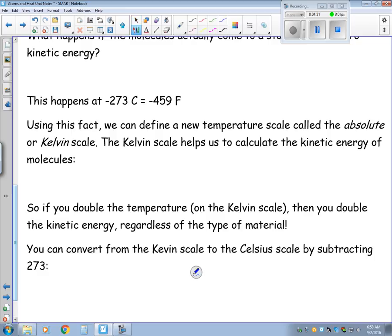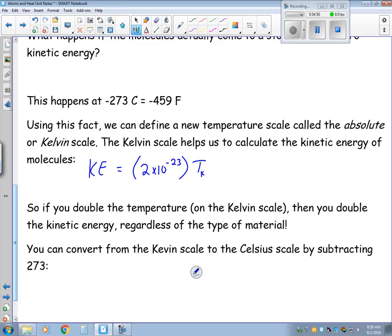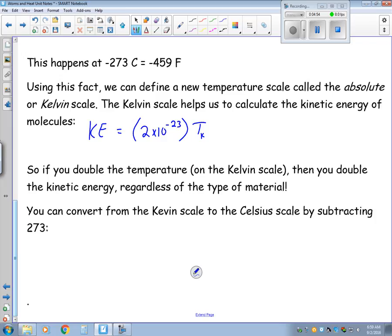The kinetic energy for a molecule equals 2 times 10 to the negative 23rd times the temperature in Kelvin. So if you were to double the temperature on the Kelvin scale, you would double the kinetic energy, and that's regardless of what type of material. We can also convert between the Kelvin and Celsius scales: the temperature in Celsius equals the temperature in Kelvin minus 273, and you can use algebra to go back and forth.